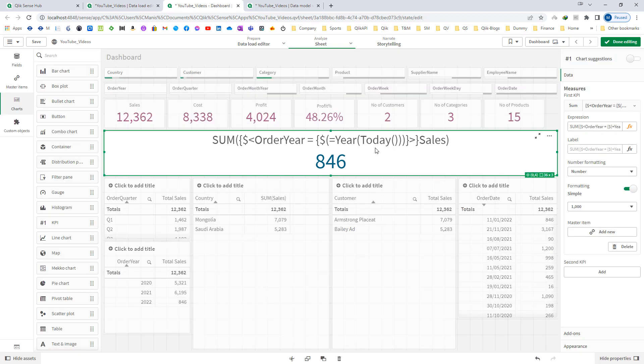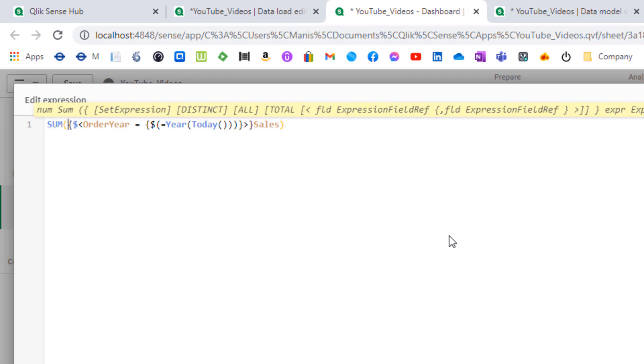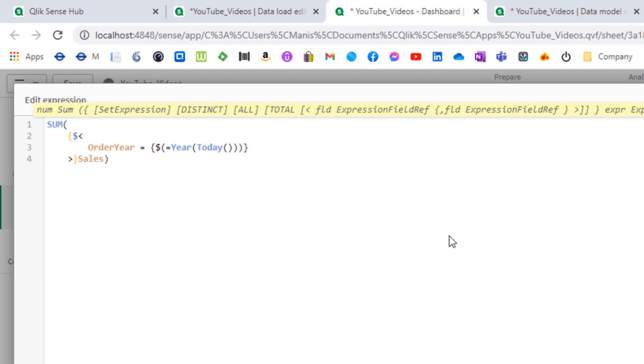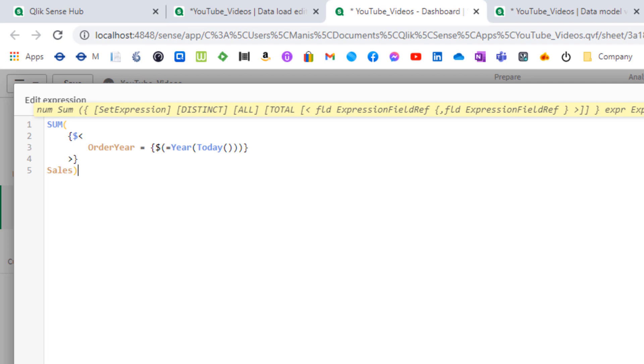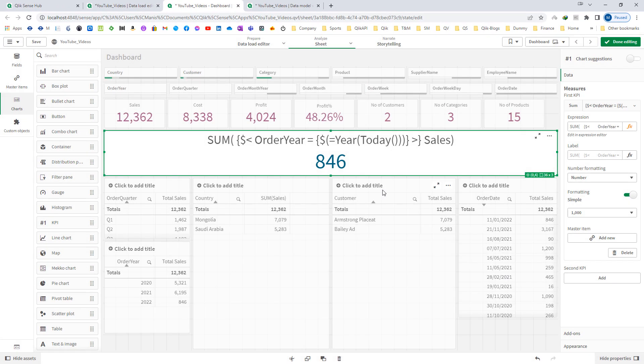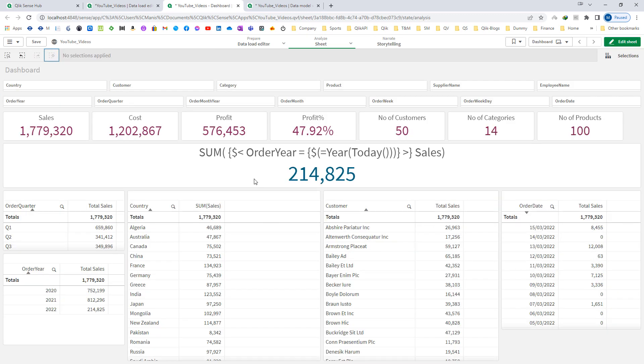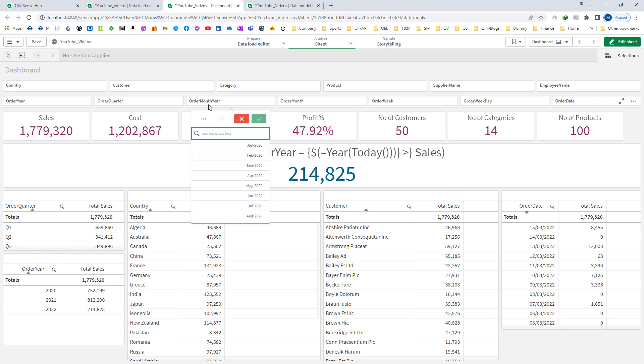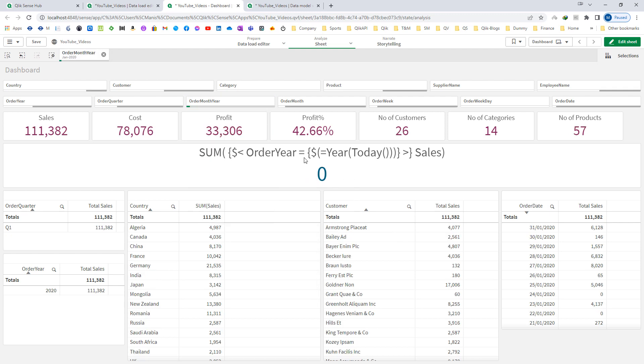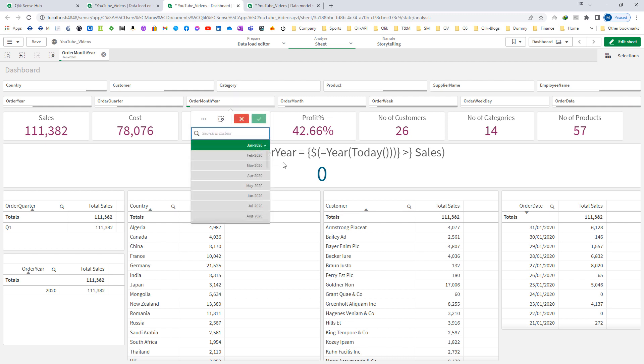First of all I will show you how I am writing this set expression that will make my work easy. This is the way I am writing my set expression. I will remove all the selections and when I am selecting order month year I am getting zero here because order month year is not predefined, and because January 2020 is not part of current year I am getting zero here.